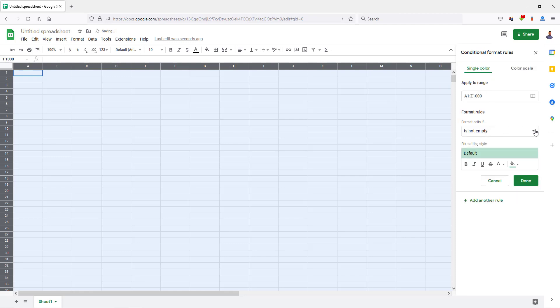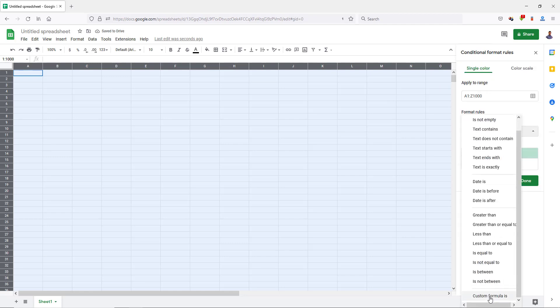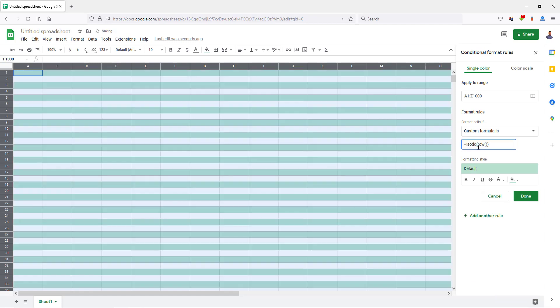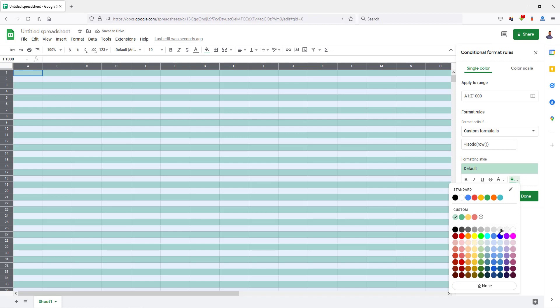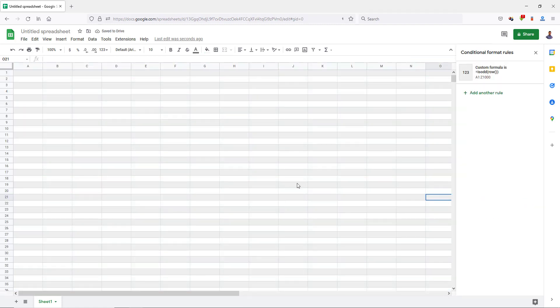You can also do the whole page — it's the same process either way. Add your formula, pick a color, click Done, and that's how you do it in Google Sheets.